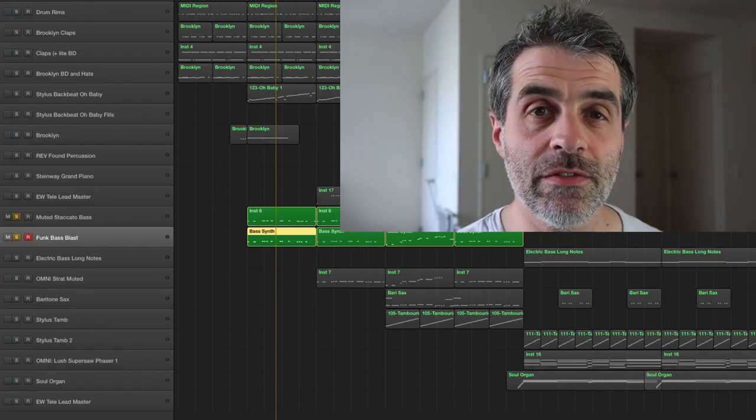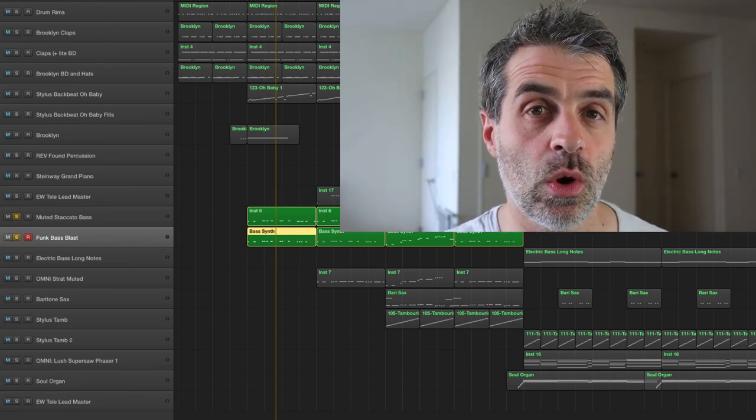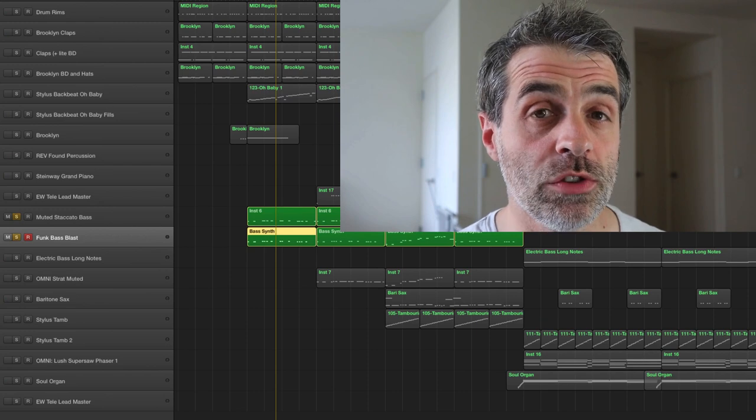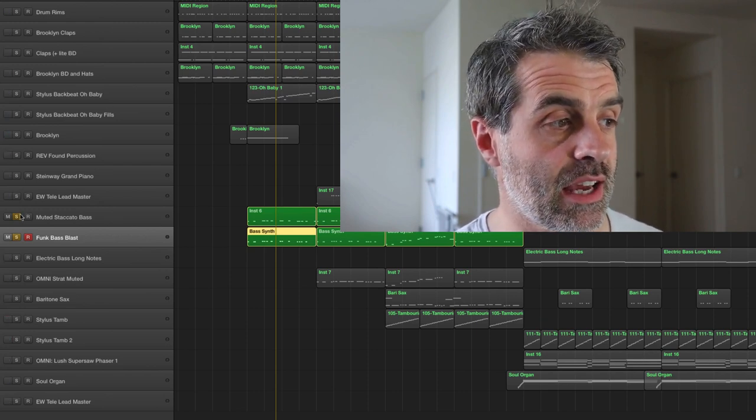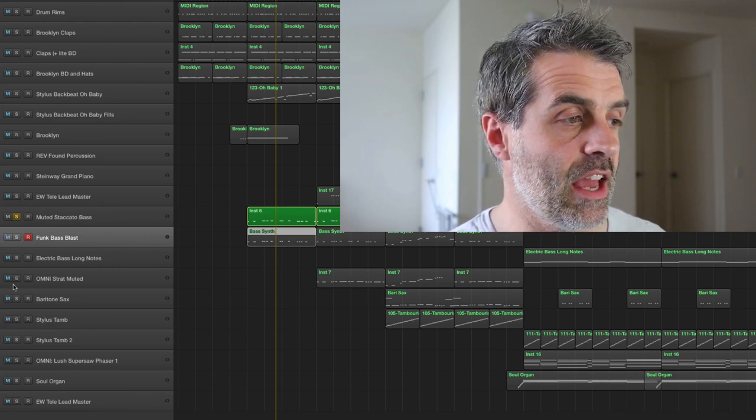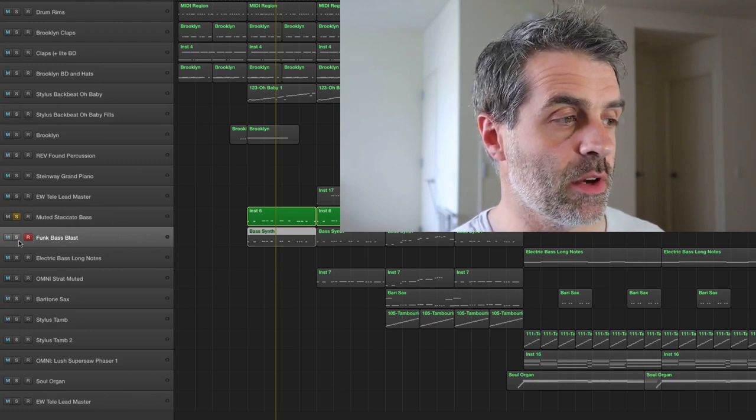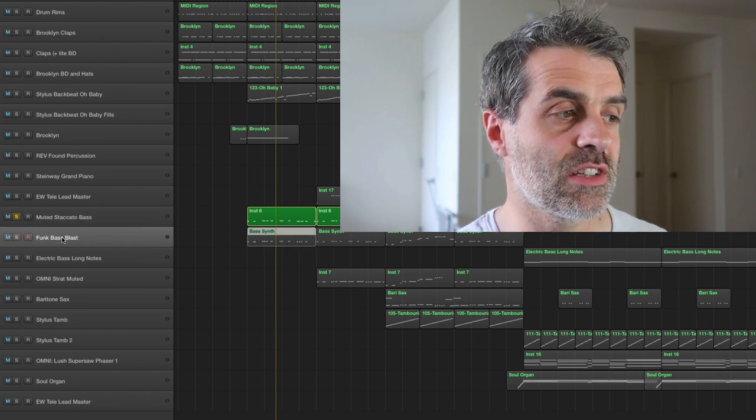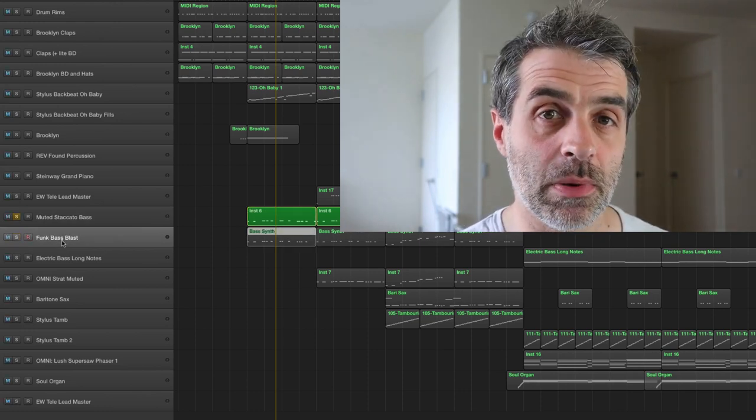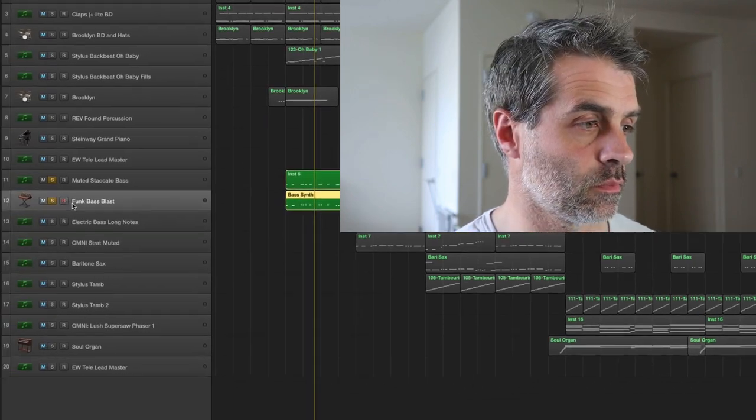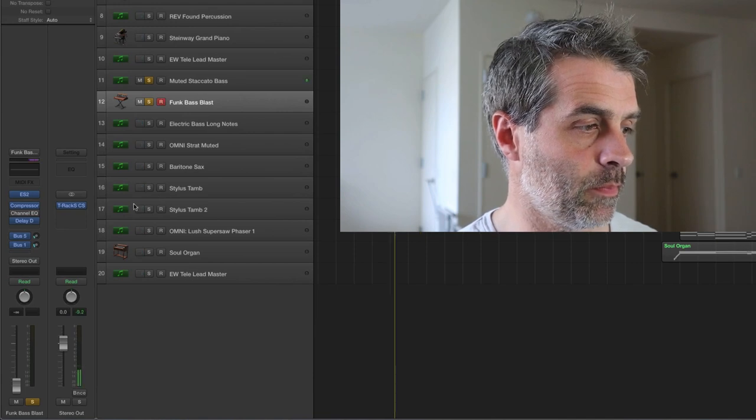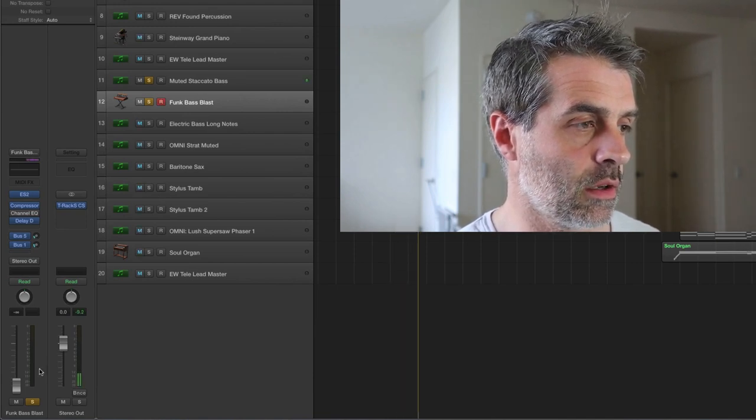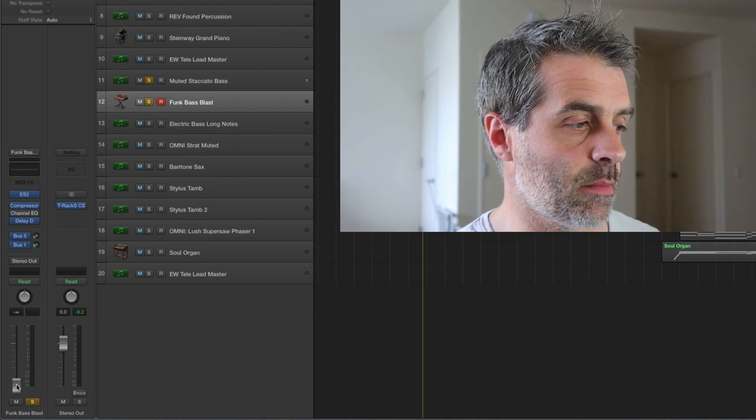To effectively blend the basses, what you'll want to do is usually take what is your most prominent or what you want to be your most prominent bass, which in my case is the muted staccato one here, and then just fade up as you're looping that initial bass. Fade up the new bass and just see at what point you like the blend between the two. Let's try doing that. We'll take this bass right down, loop it, and just bring up this other bass now.